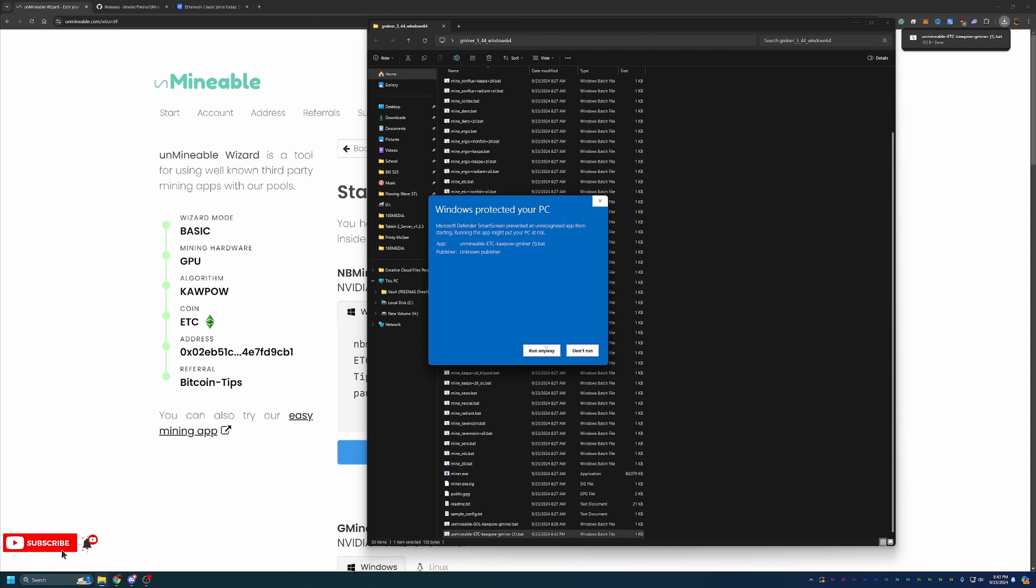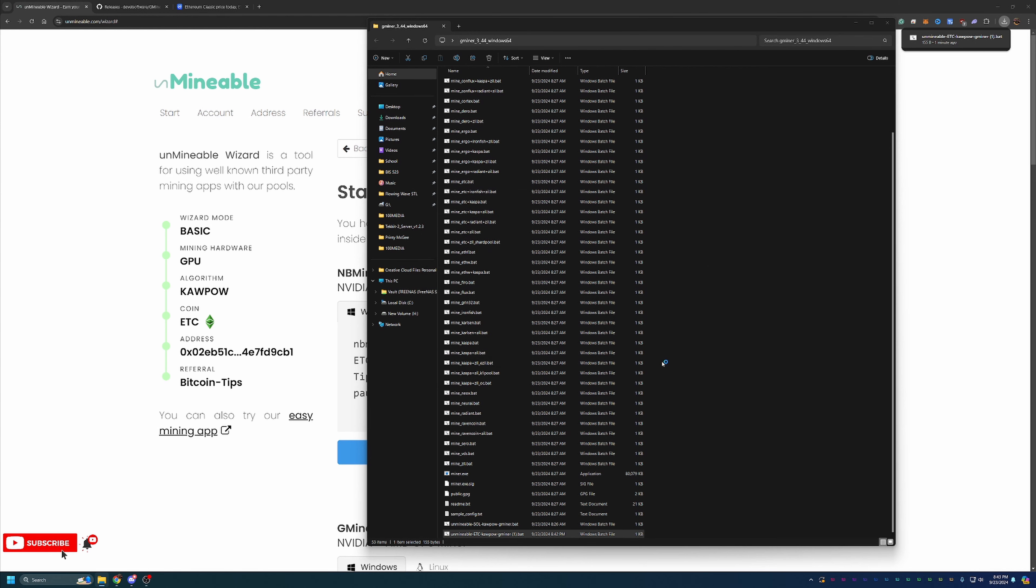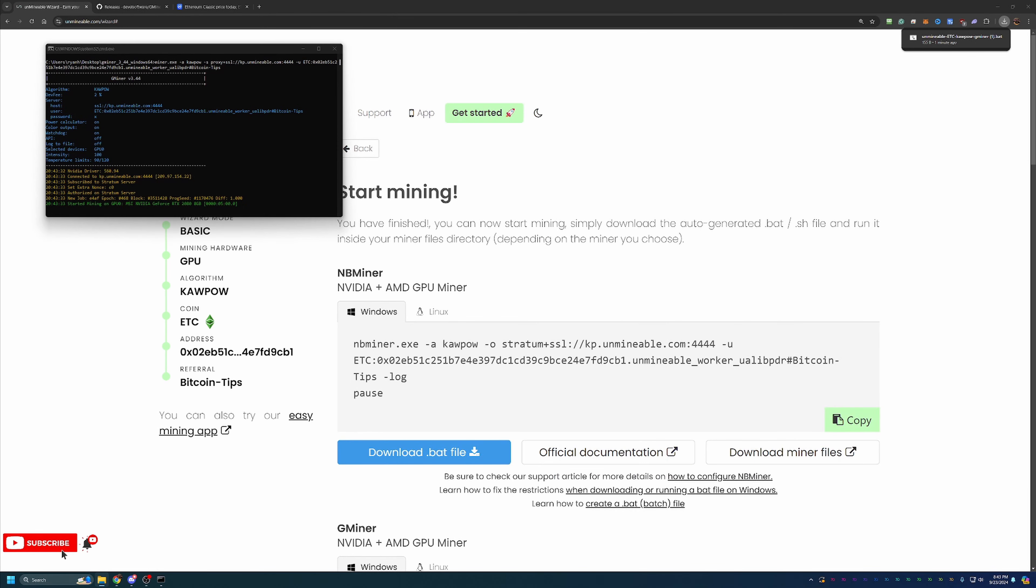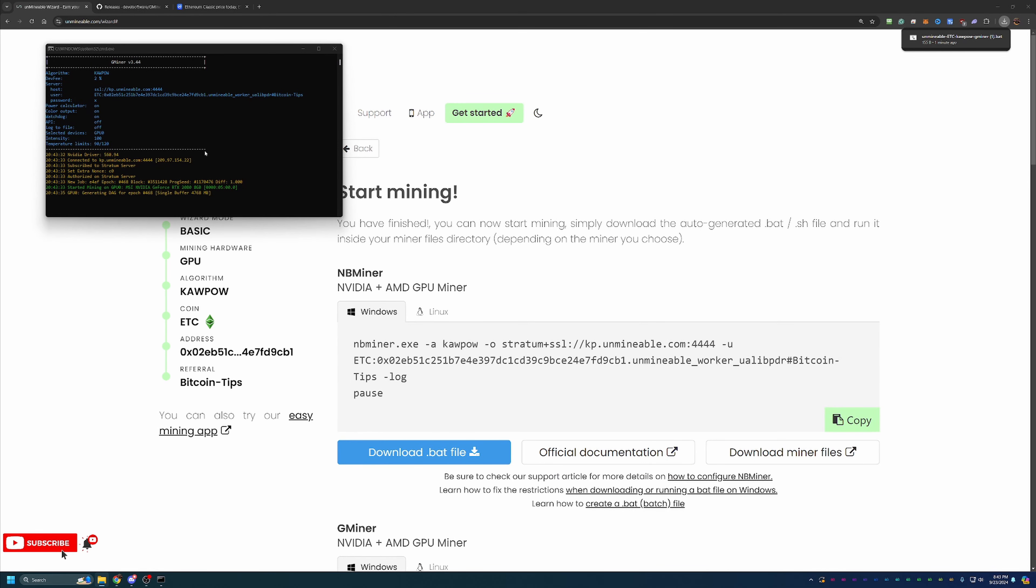If you're not comfortable doing this, unfortunately there is no workaround. You will just have to say Don't Run, delete the files off your computer, and find a different way to get into crypto. But if you're comfortable with that, go ahead and say Run Anyways. As you can see here, this opens up a CMD window.